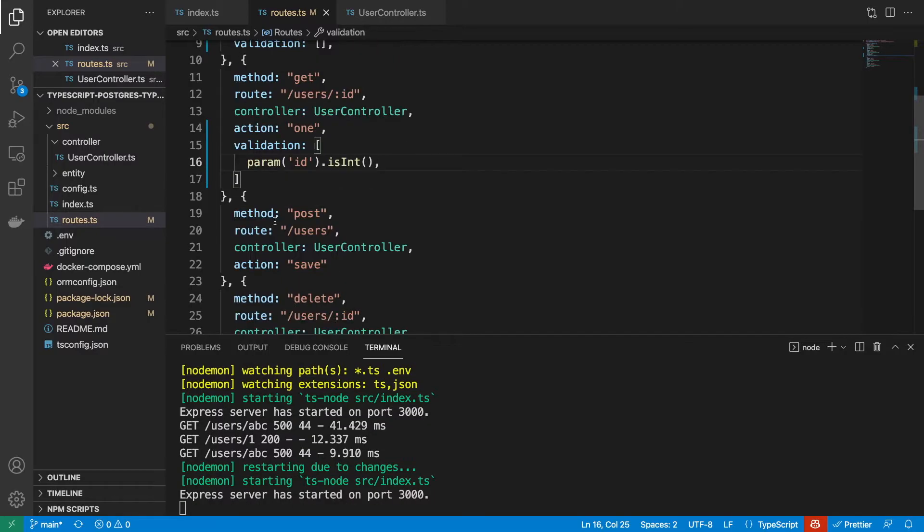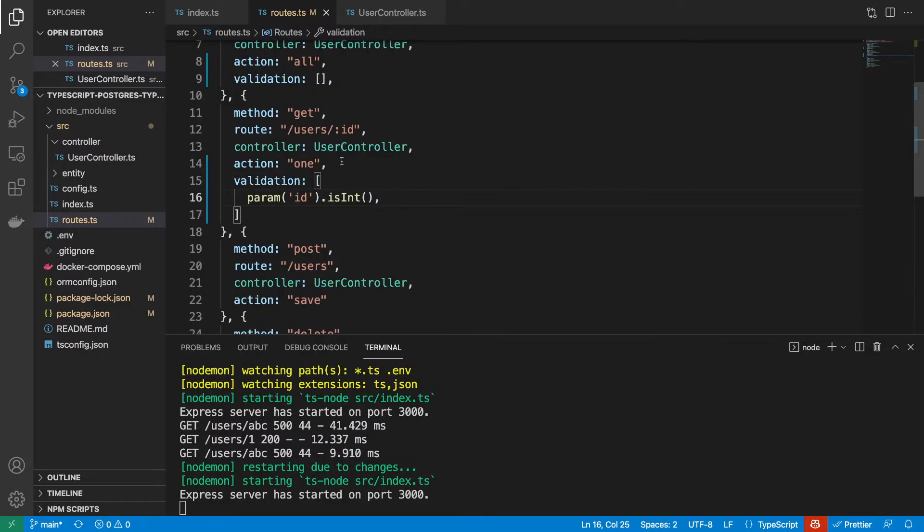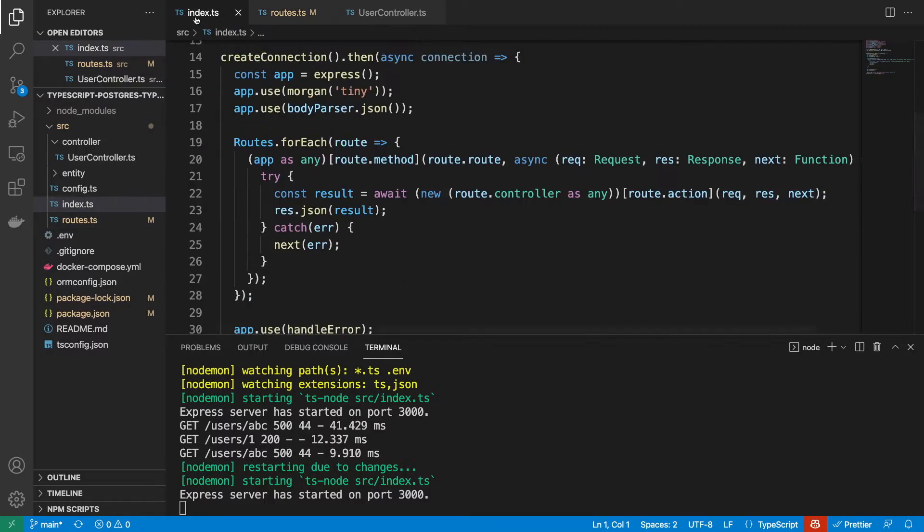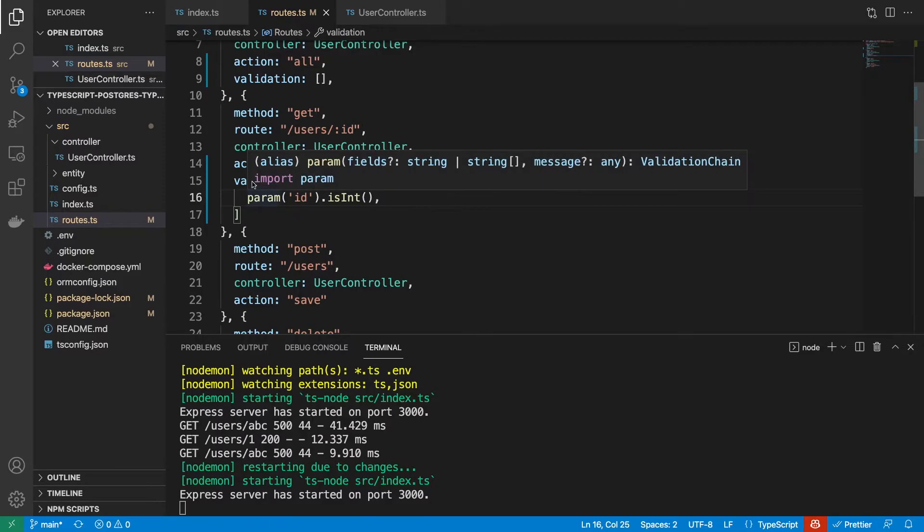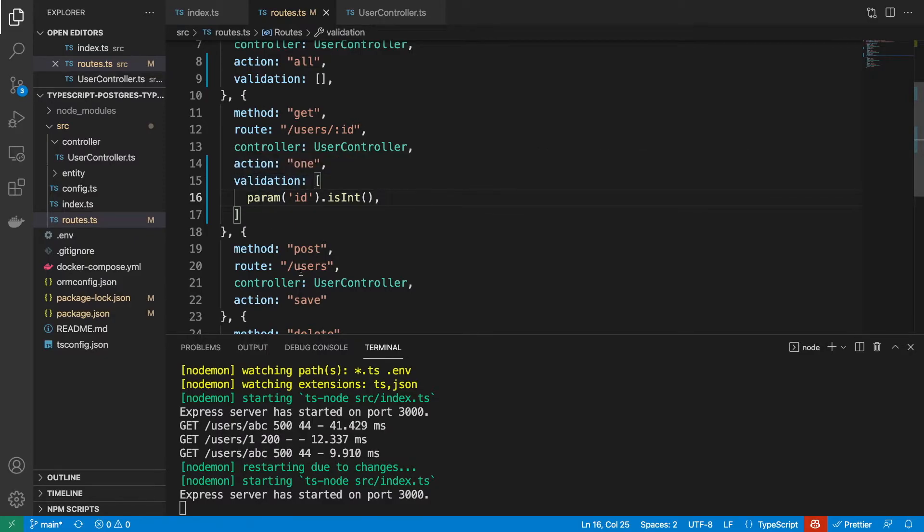Let's continue on and add all of our validation first, and then we're going to use this validation here where we're managing our routes. Because right now we're just adding the validation here, but this actually isn't being used anywhere yet.